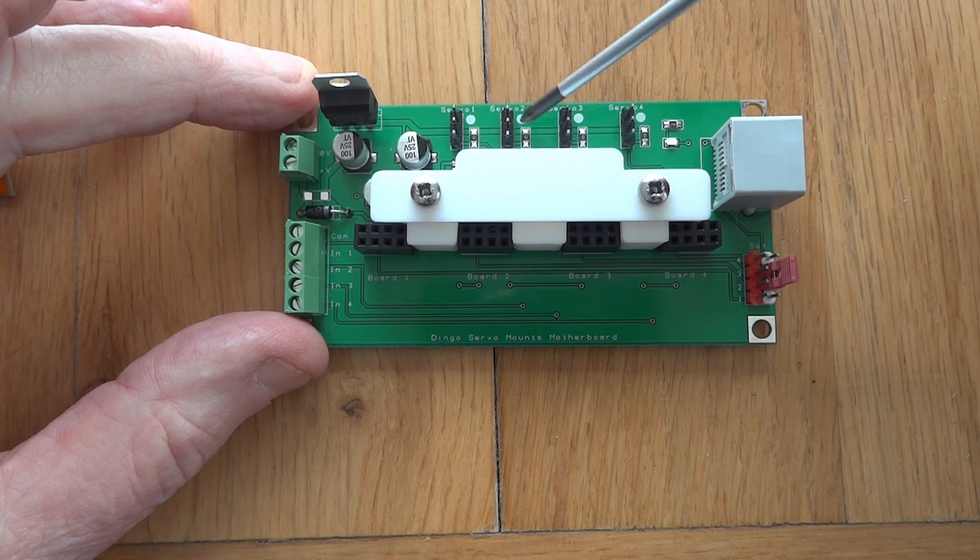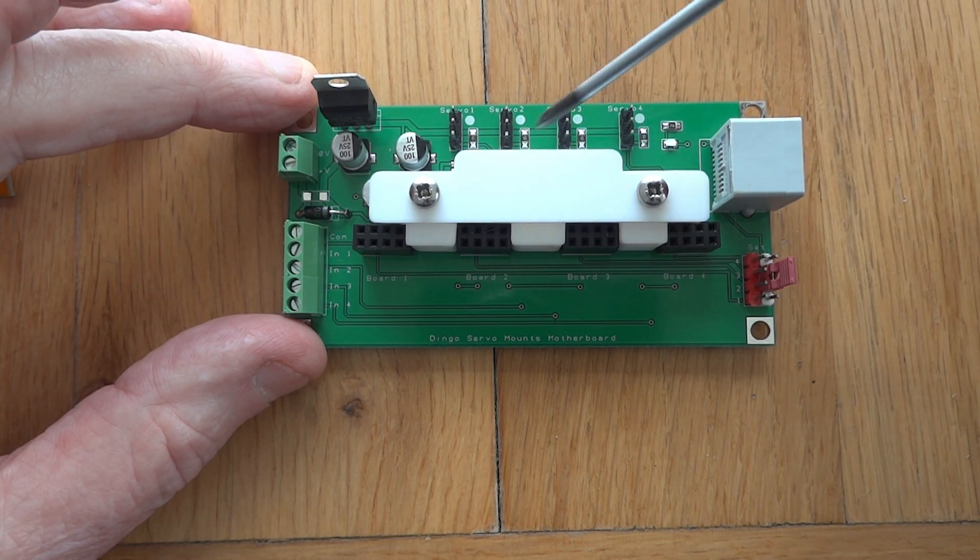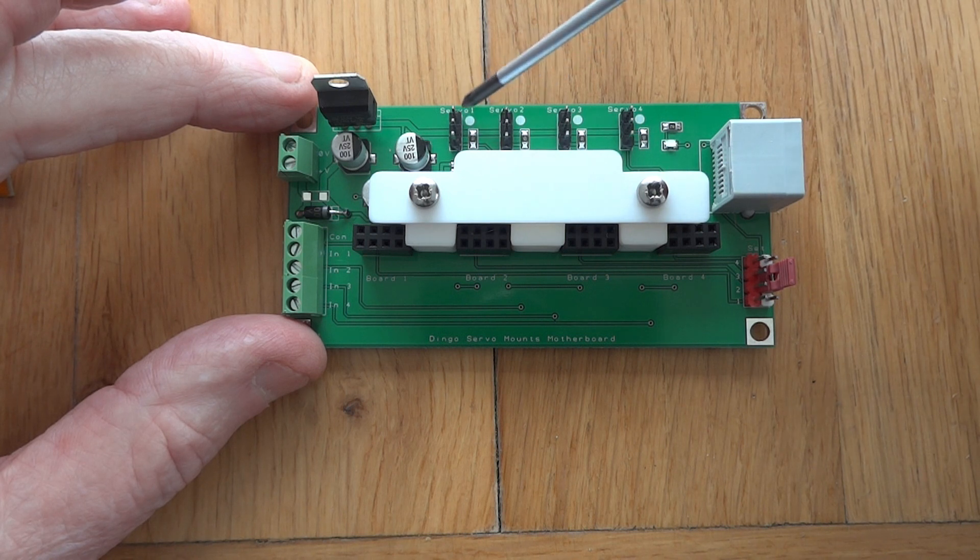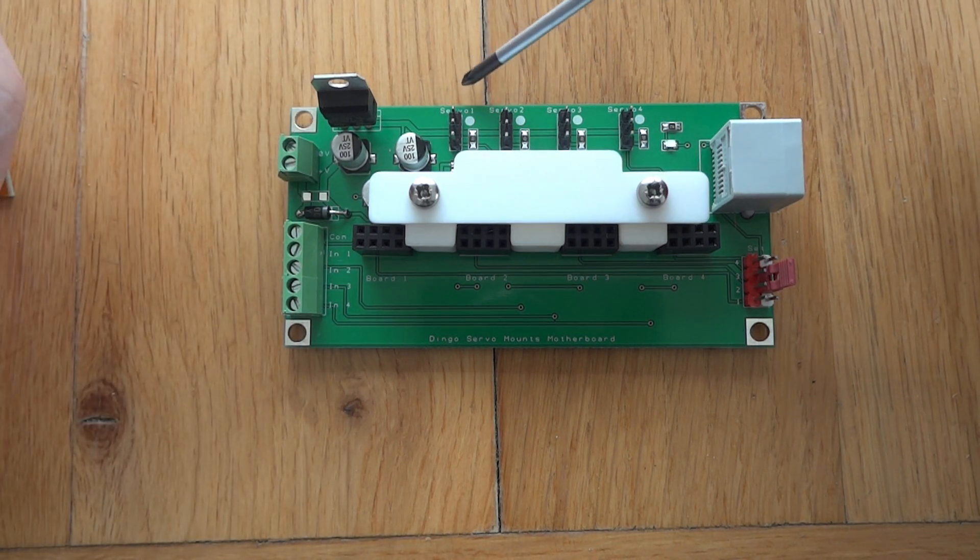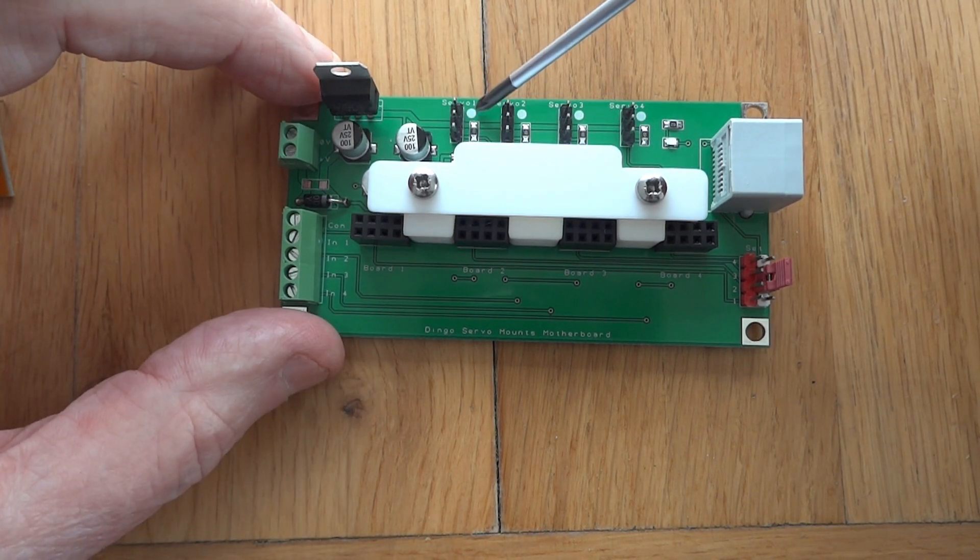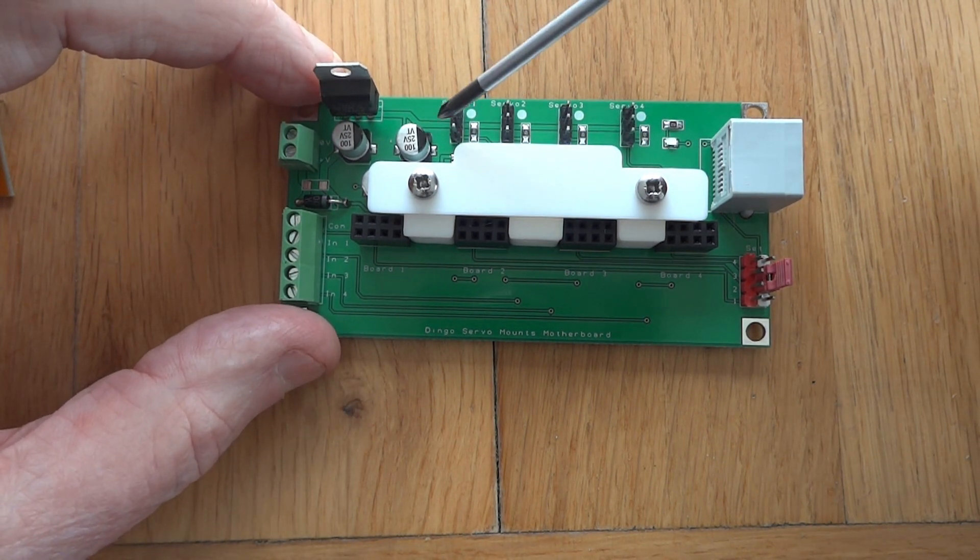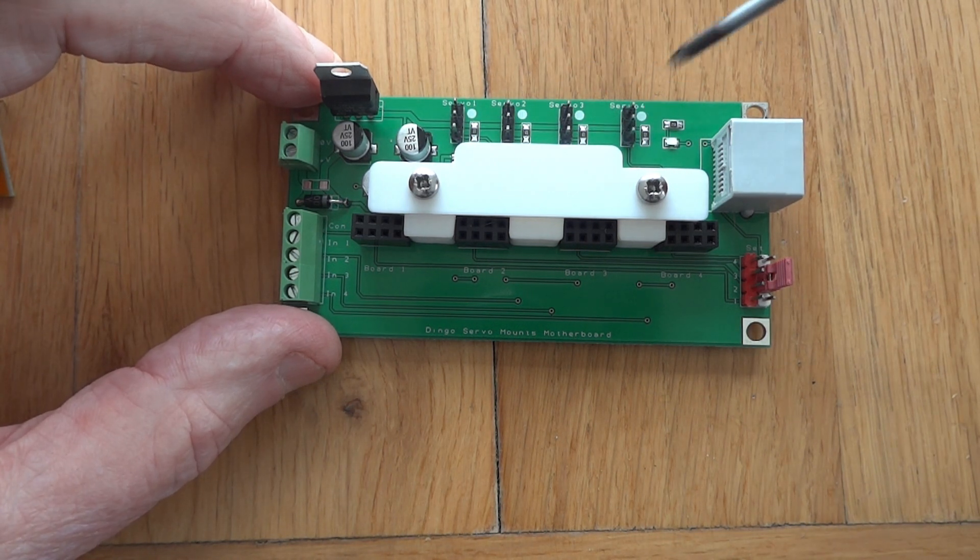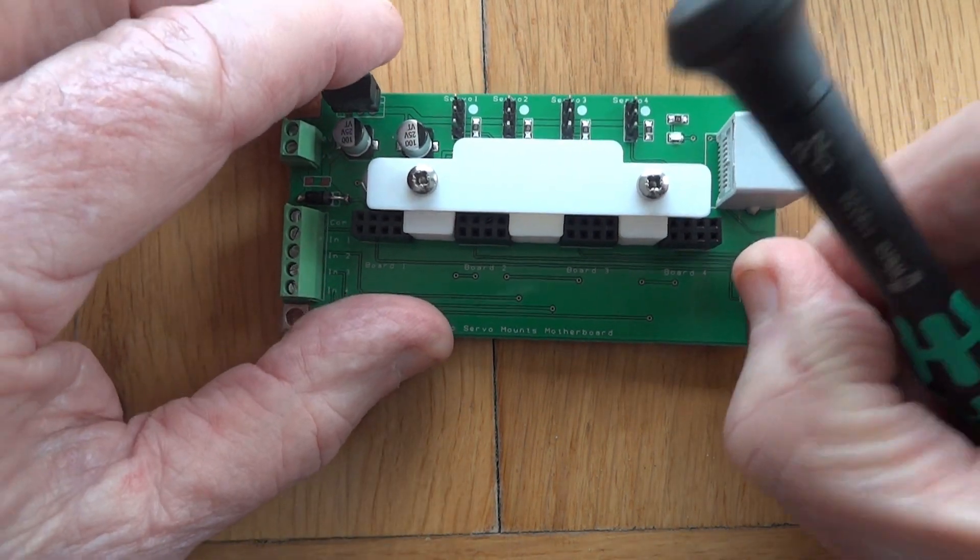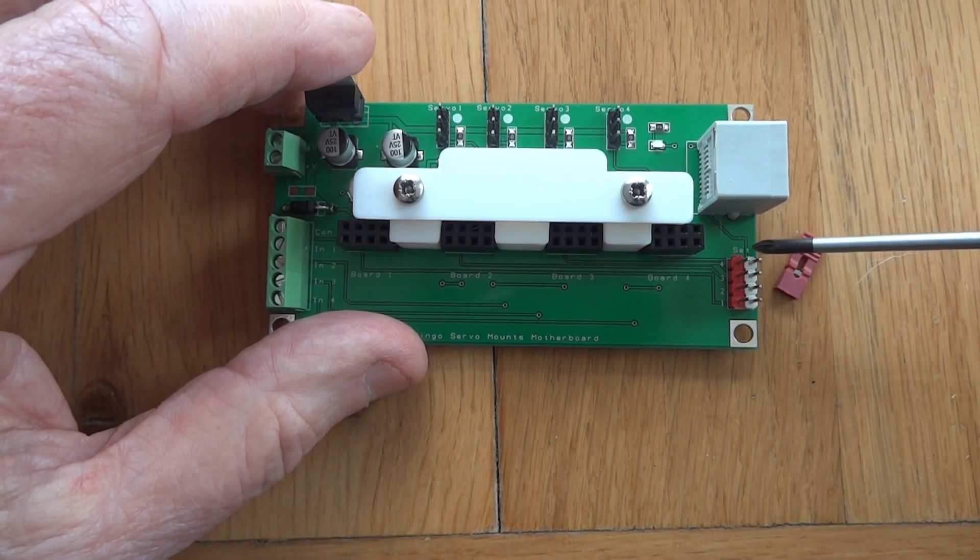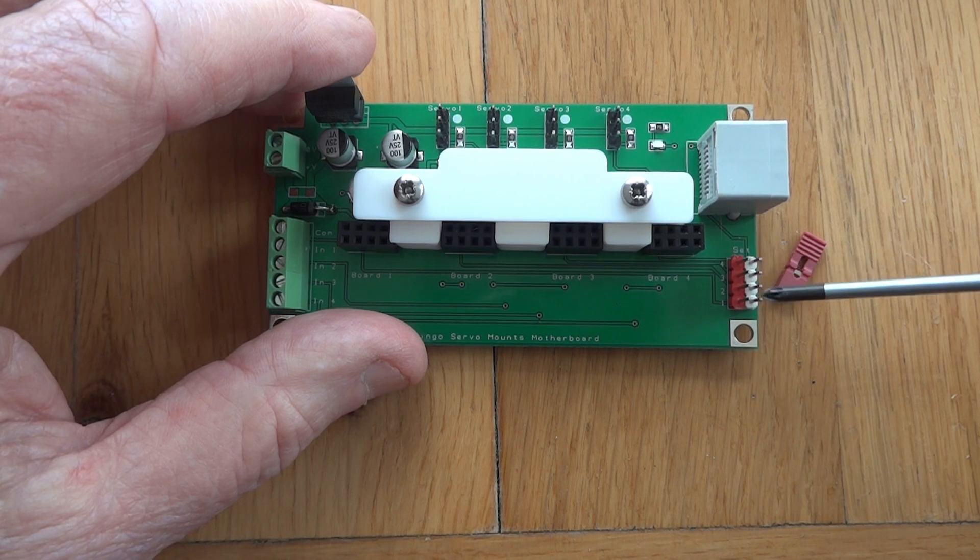Across the top we have four servo connectors. They plug in with the black or brown dark lead to the outside. That's why there's a white dot over there. That would be board one, board two, board three, board four.